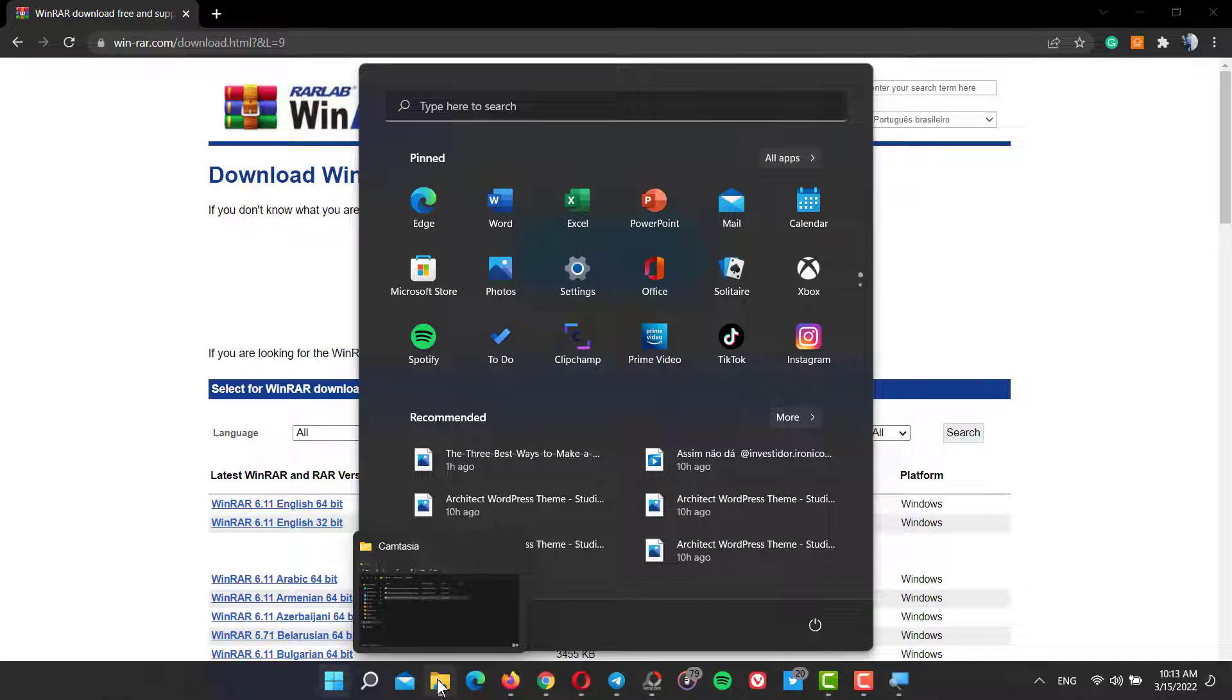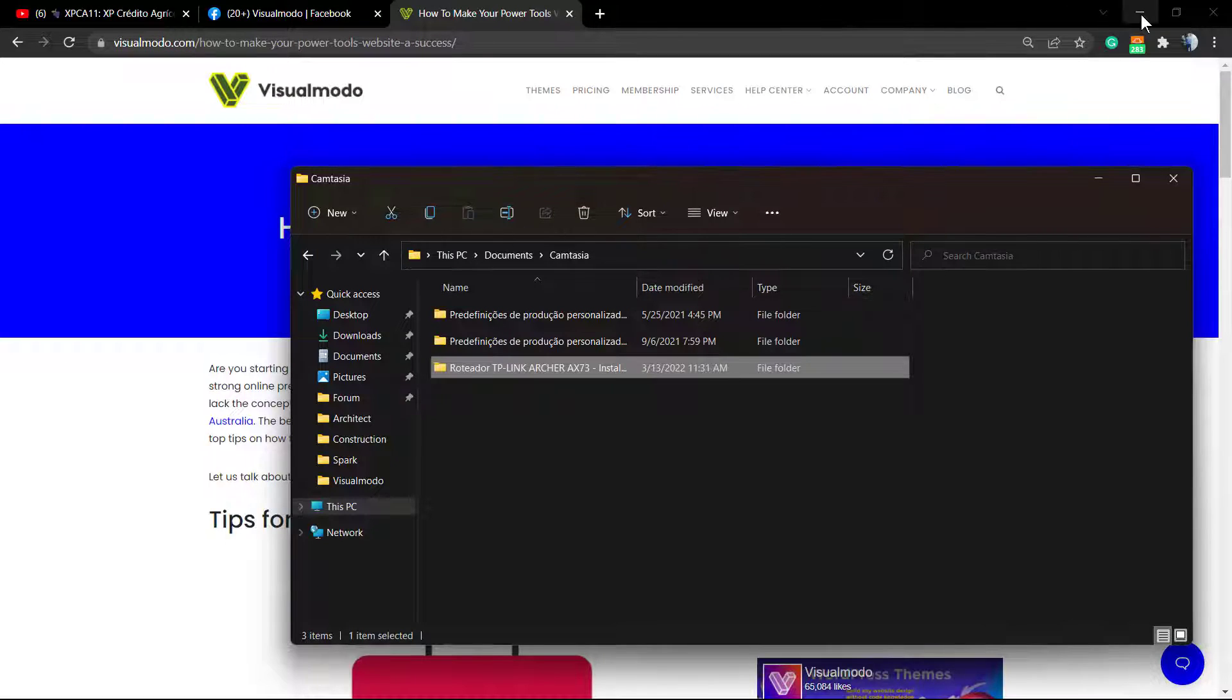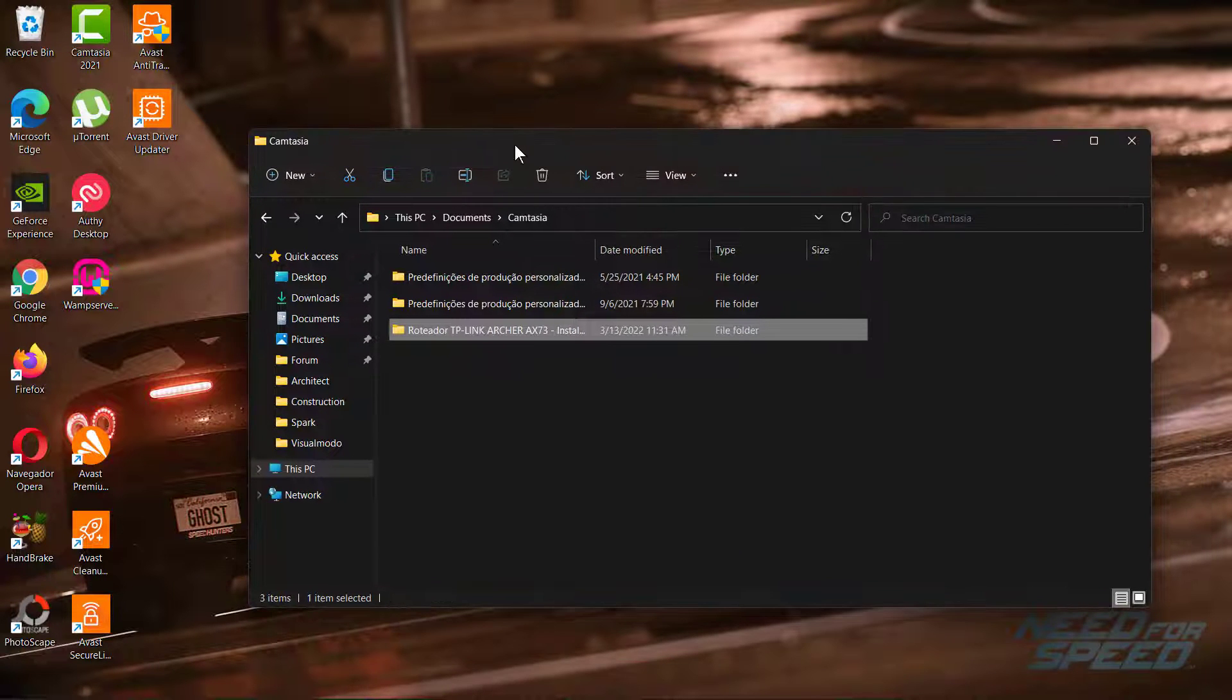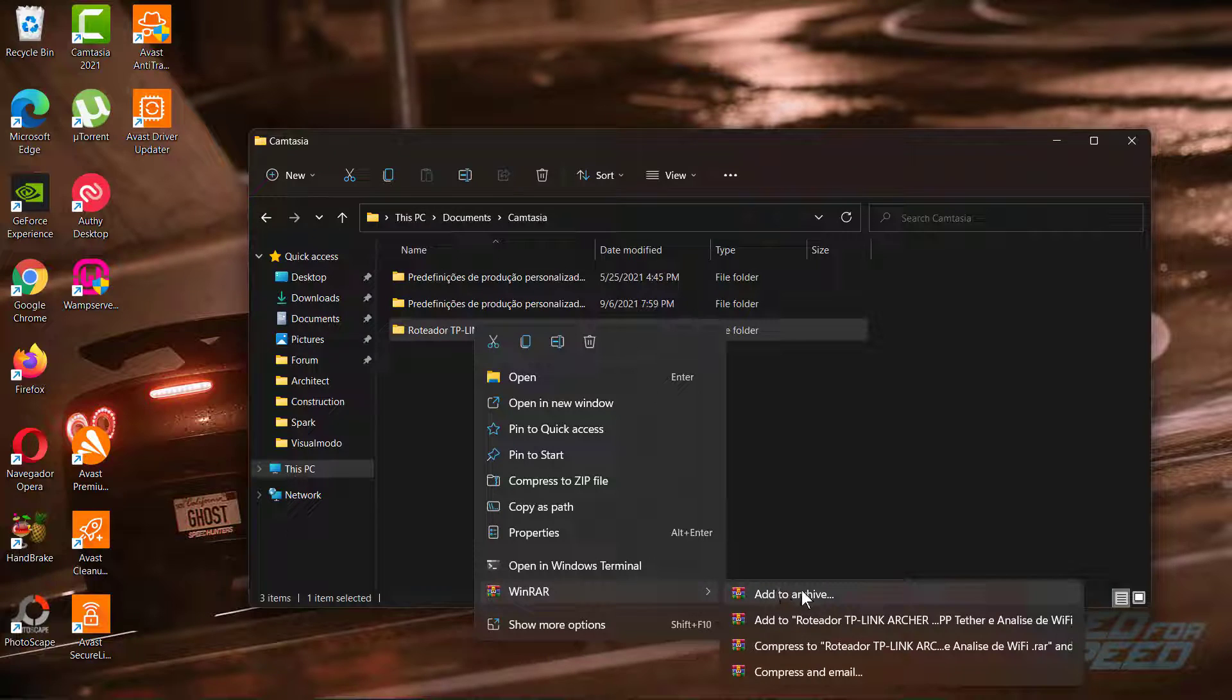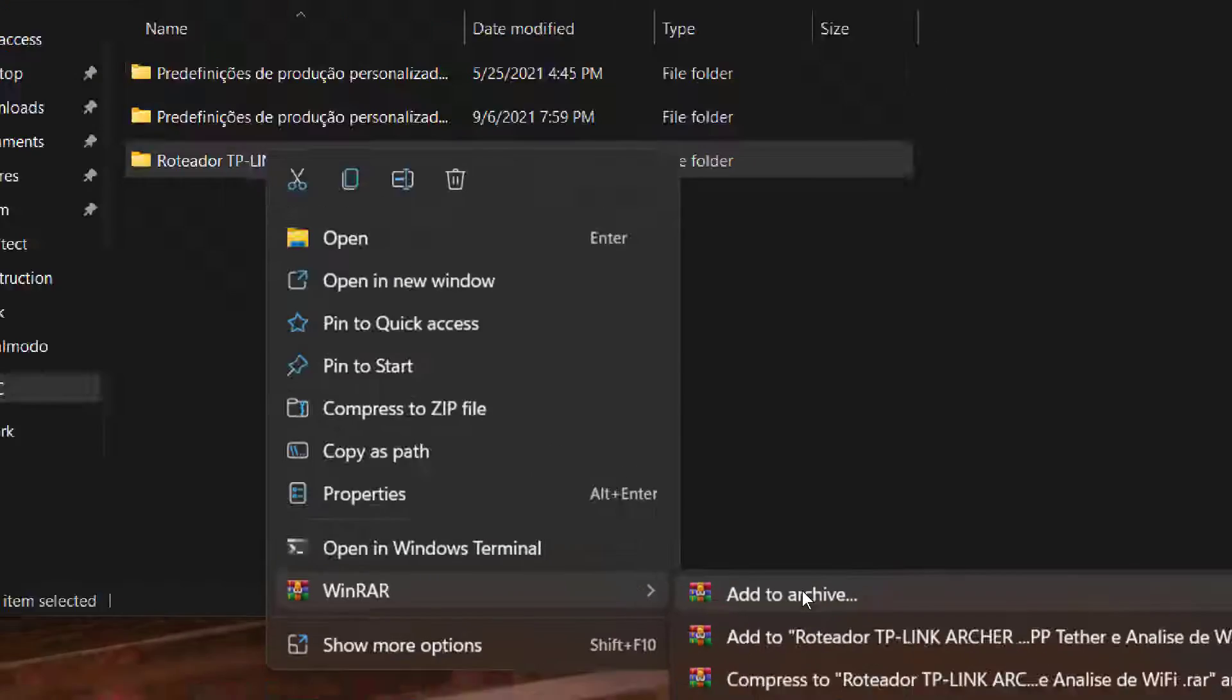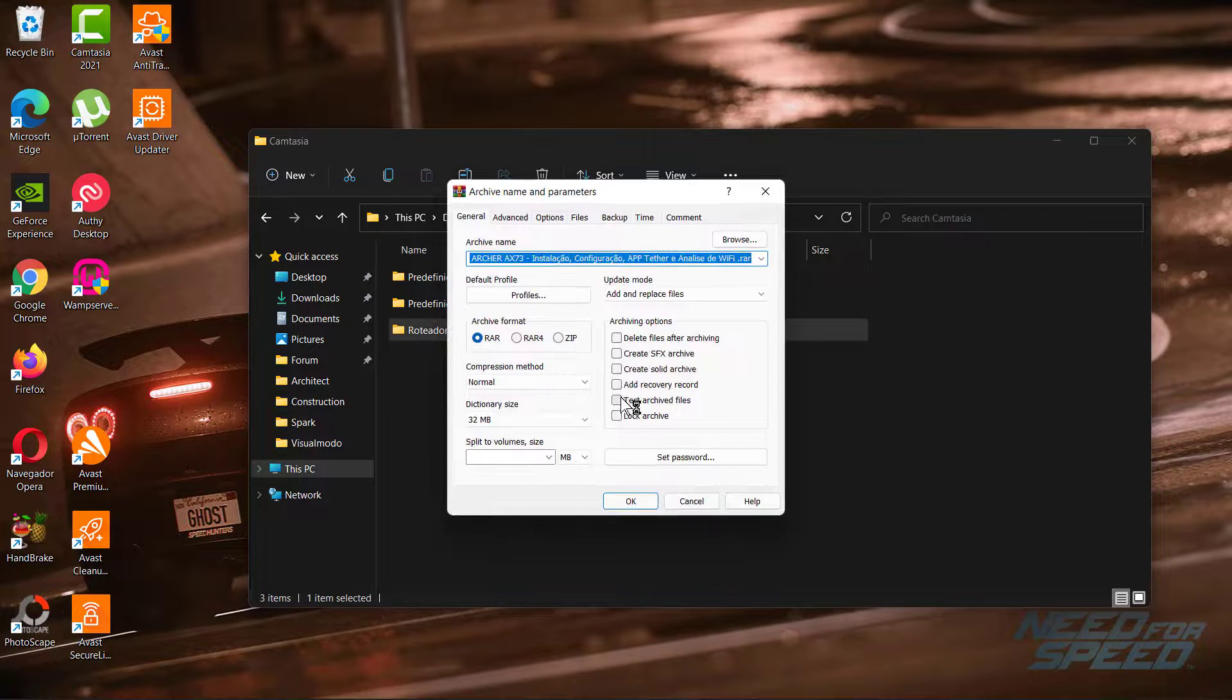As soon as you have WinRAR installed, you go to the folder that you cannot delete. Click with the right button of your mouse over the item and see the WinRAR option in the menu. Click right here: 'Add to archive.' As soon as you click on 'Add to archive,' you're gonna be